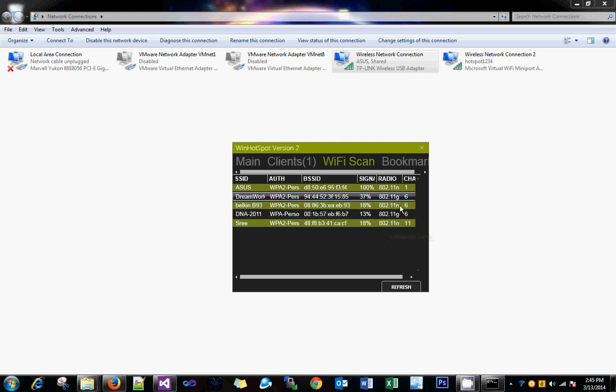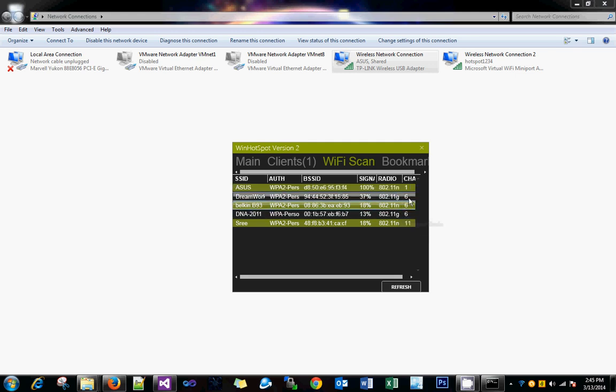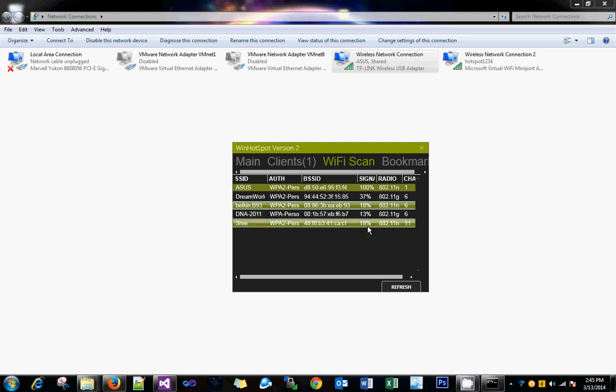It should not collide with another channel. If both operate on the same channel, there will be a lot of noise and you will not get that much throughput. Suppose your WiFi router says 300 Mbps - you will not be getting 300 Mbps. Based on the signal strength, if you have 100%, you can expect 100% of the bandwidth available on your WiFi network.